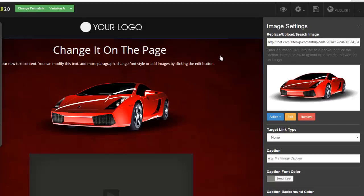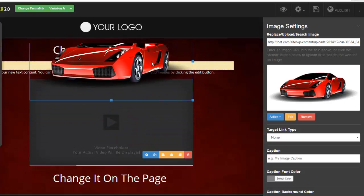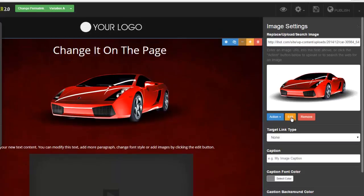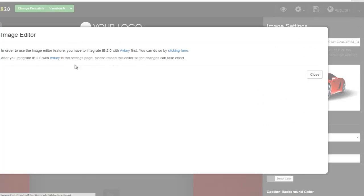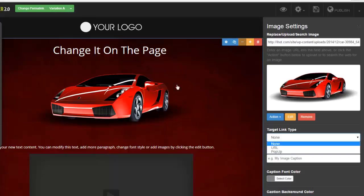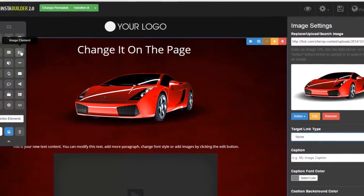Notice it even brought it in with a transparent background. This is now an element, which means I can move it wherever I want on the page. You don't have to go out there and buy stock photos anymore — InstaBuilder 2.0 will find these images for you. But I'm just getting started, because you can also click the edit button and with Aviary you can edit the image right here inside of InstaBuilder 2.0. Since this is an element, it is linkable and clickable — you can have it open another URL, or when you click the element a pop-up box opens up.